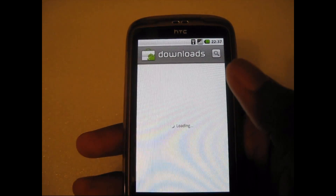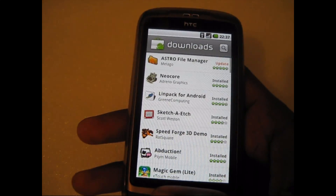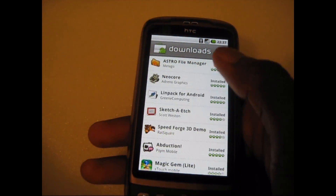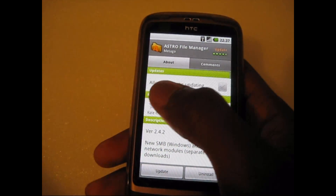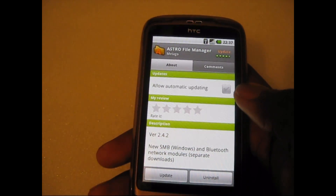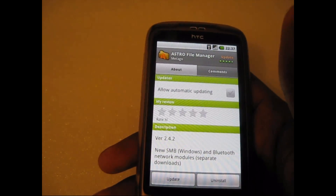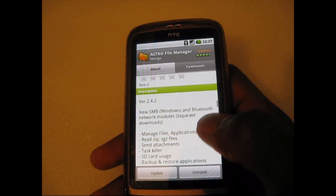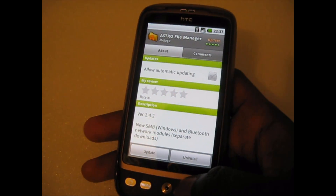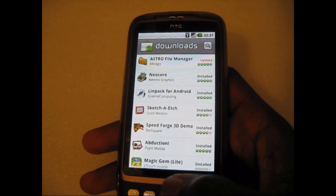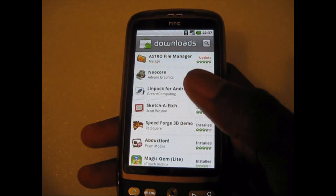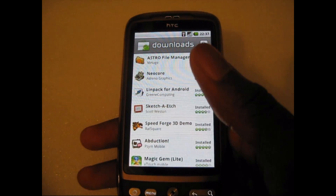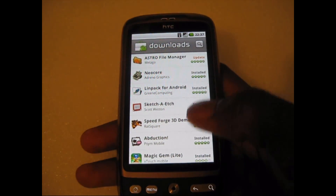Next, if you go to your downloads section you can tap into an app and click 'automatic updating' so you don't have to keep going back and updating it manually. You can just click that button and it will automatically update without you having to worry about it. You can do that for any application. And if there are multiple applications, there will be a button down here and you just click 'update all' and it will update all the applications for you automatically.